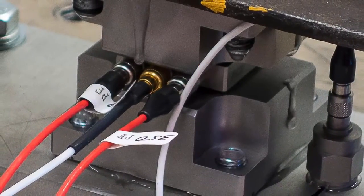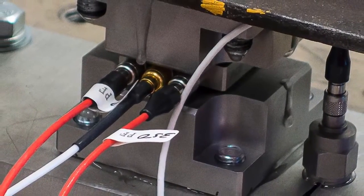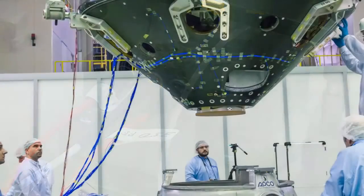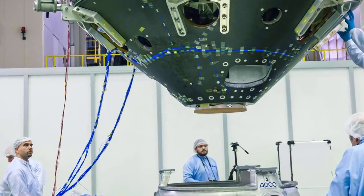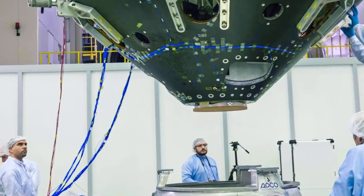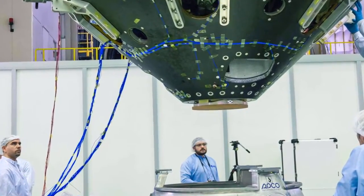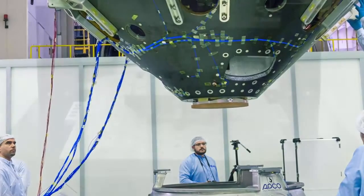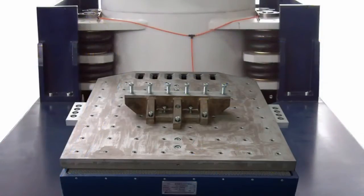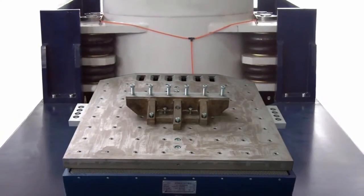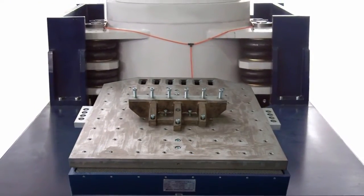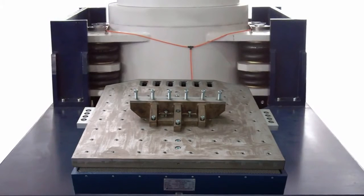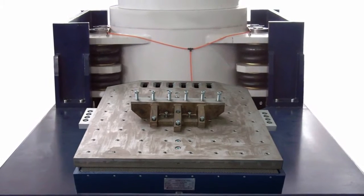Force-limiting is generally used in satellite testing applications, where engineers are looking for a cost-effective method to reduce the over-testing problems associated with hard-mounting a satellite to the shaker head.